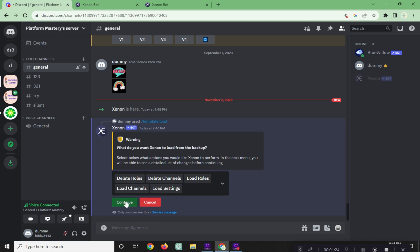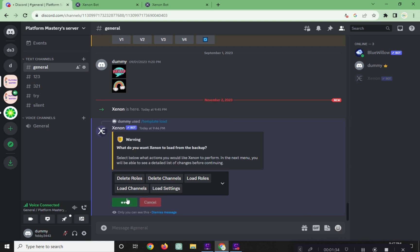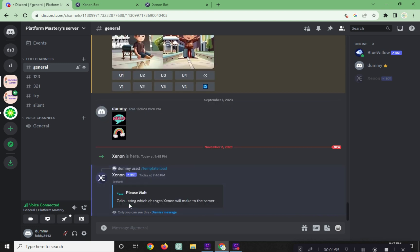Let's try to delete channels and click on Continue. And click on Confirm.